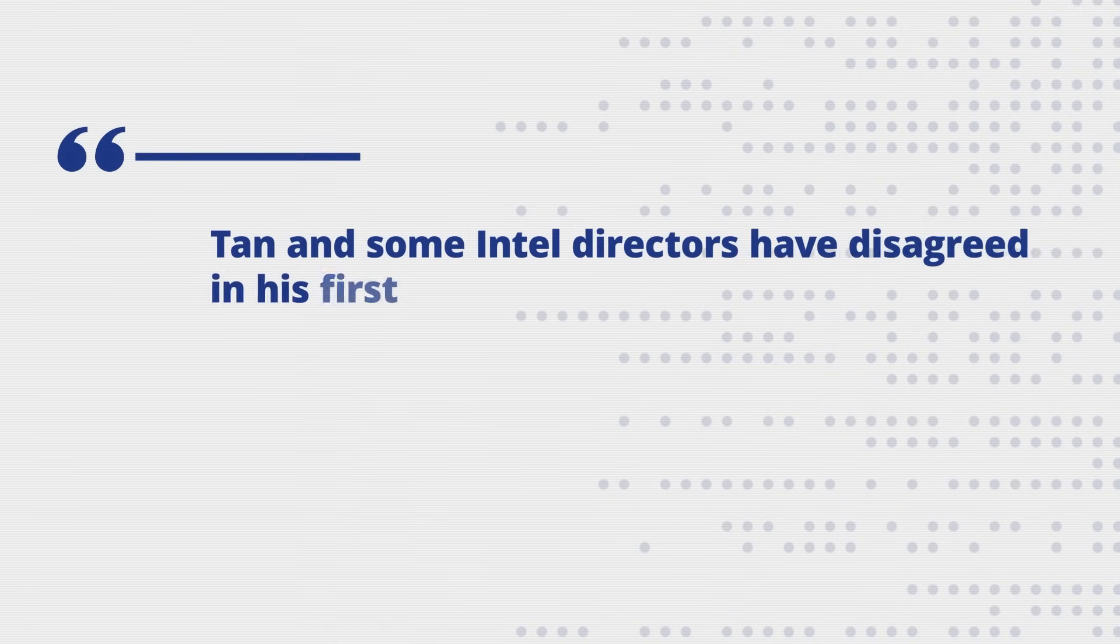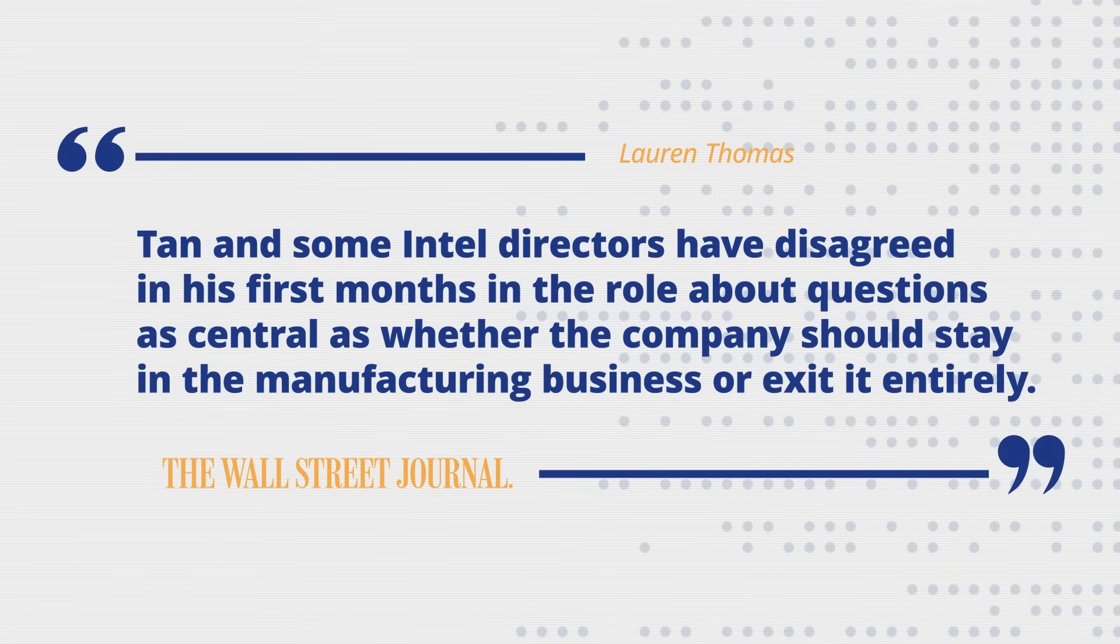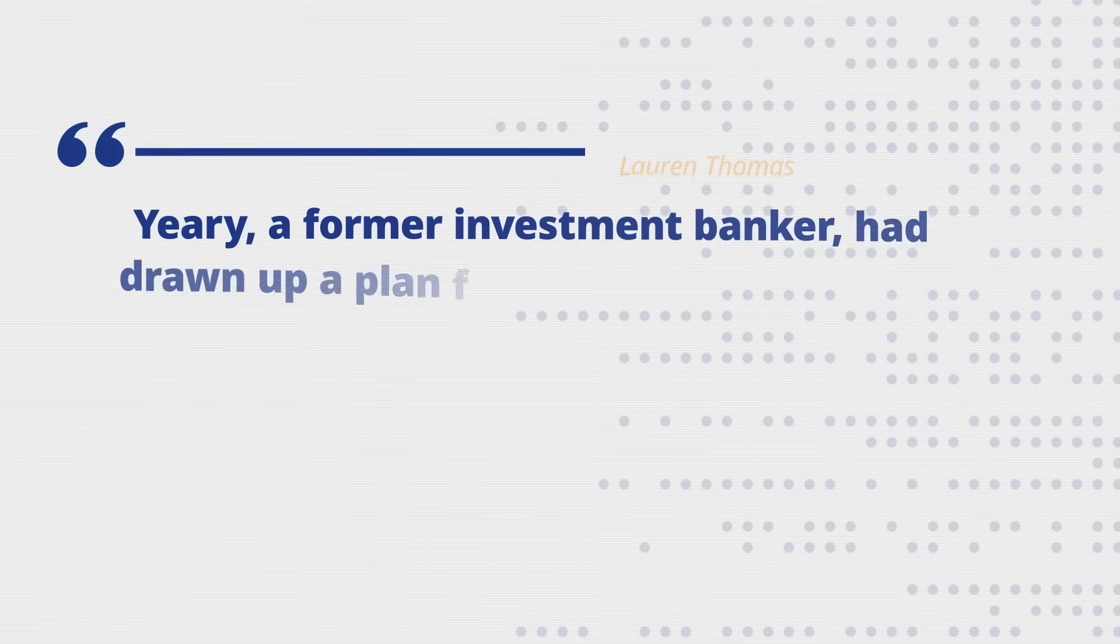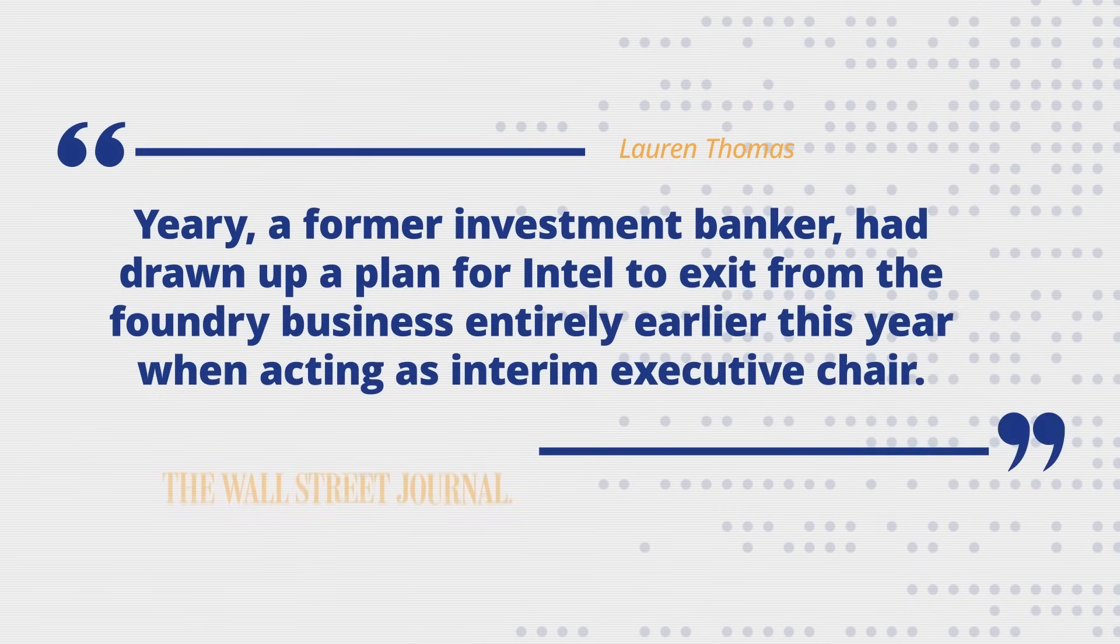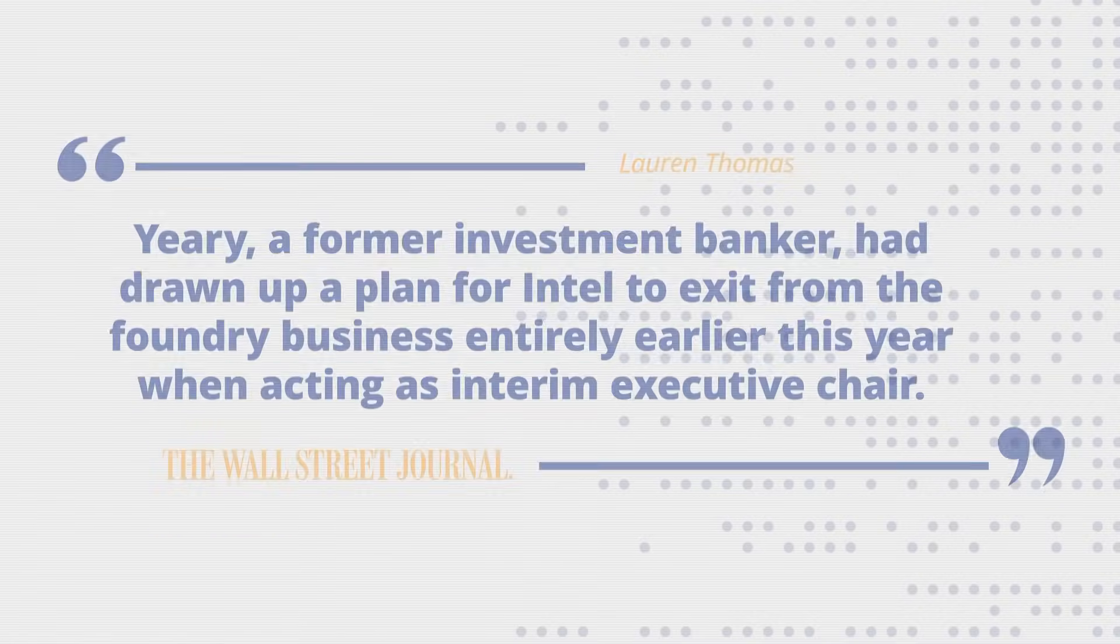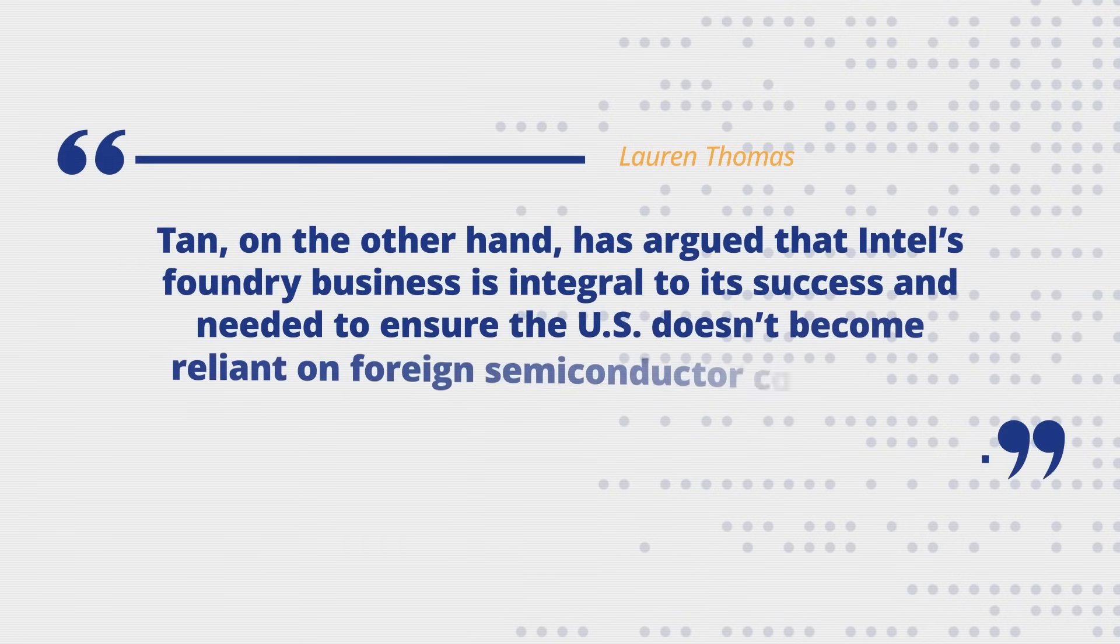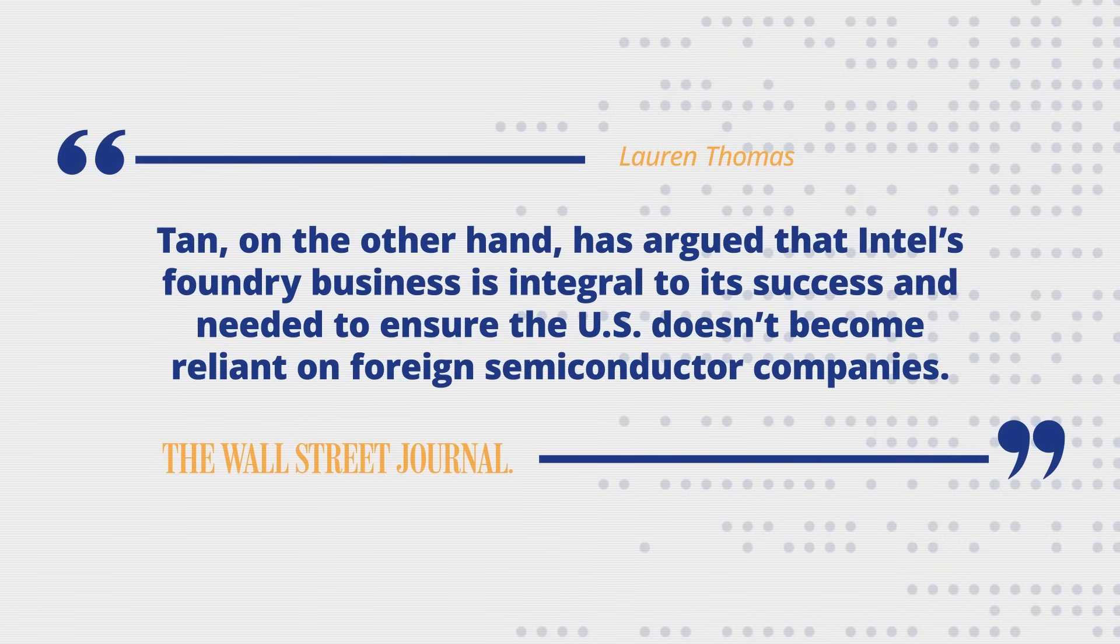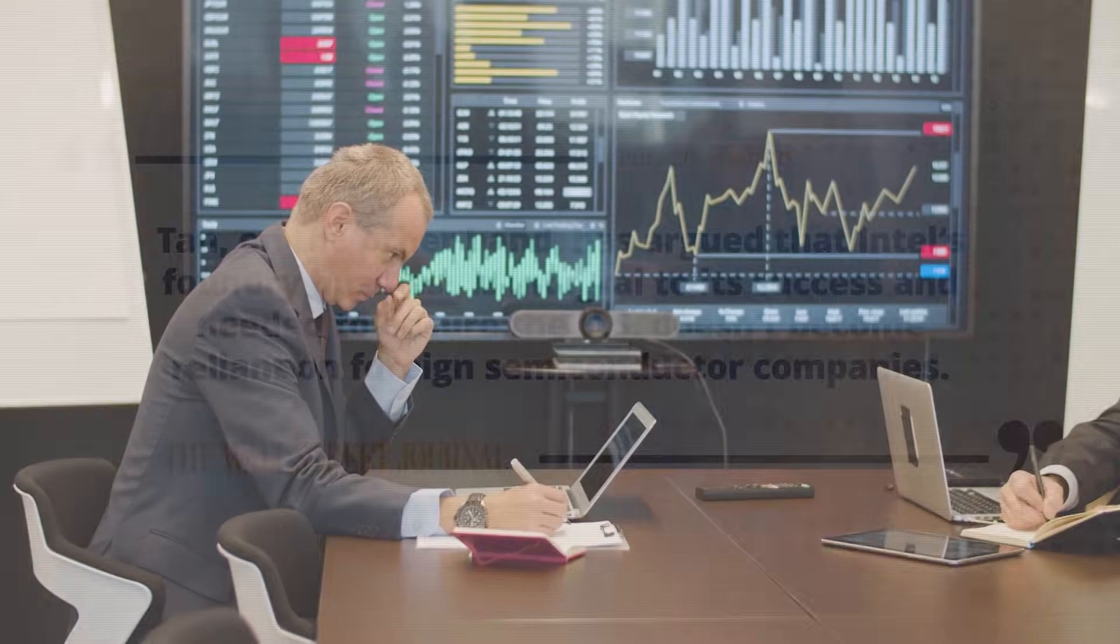The conflict is over the very soul of the company. Tan wants to save Intel's manufacturing business, arguing it is integral to its success and needed to ensure the U.S. doesn't become reliant on foreign semiconductor companies. But board chairman Frank Yeary reportedly wants to, quote, exit from the foundry business entirely and had previously explored a sale to TSMC. This internal power struggle has left the new CEO strategically paralyzed. The Journal reports that the board has stalled a multi-billion dollar capital raise Tan had lined up and took so long deliberating a potential AI acquisition that the target is now poised to be bought by a rival.